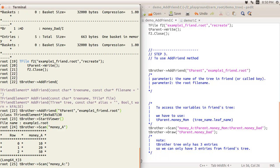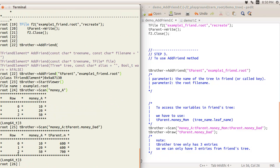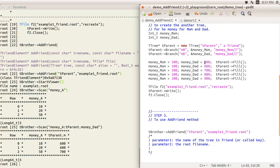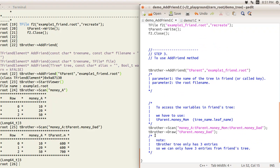We make another scan with tparent dot money_dad or money_mom. We successfully accessed both trees using addFriend. The data shows three entries — that's correct. You can see values like 600 and 6700, exactly matching what was filled. There's no data from the last two entries of tparent because tbrother only has three entries, so the extra entries are truncated.